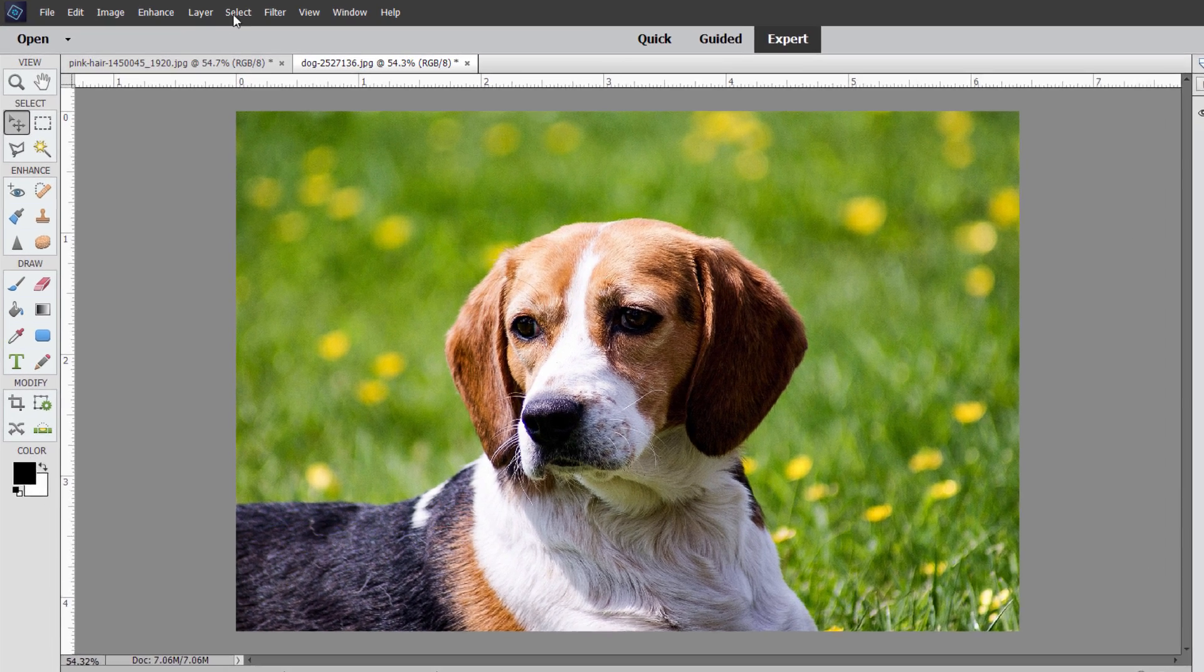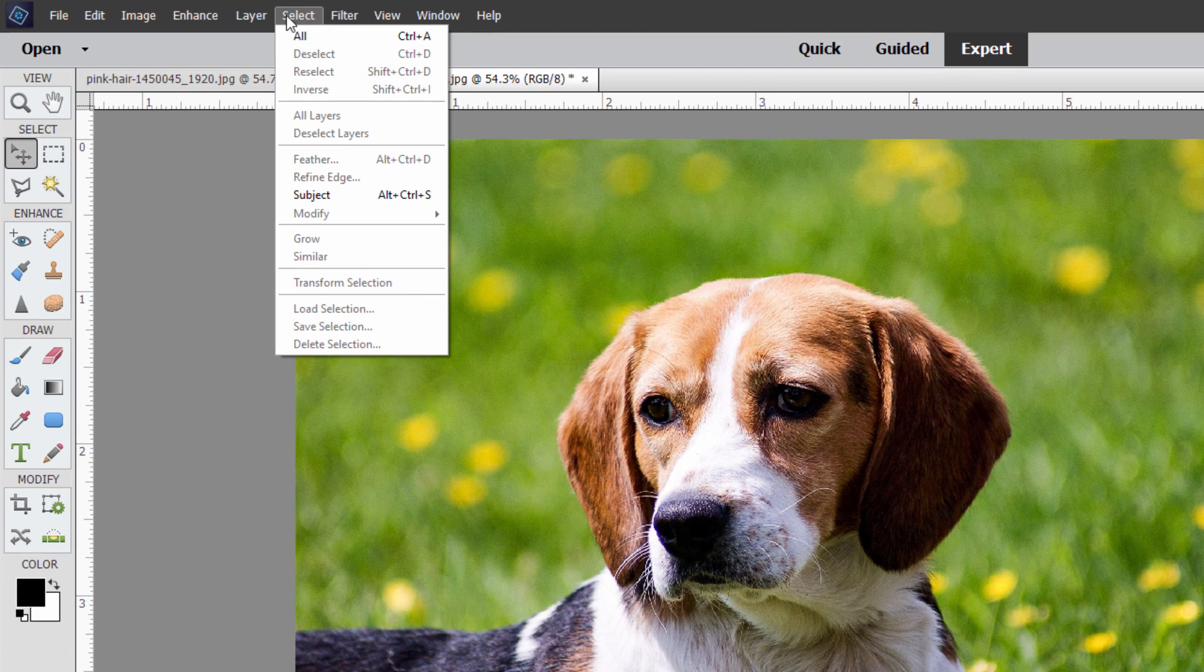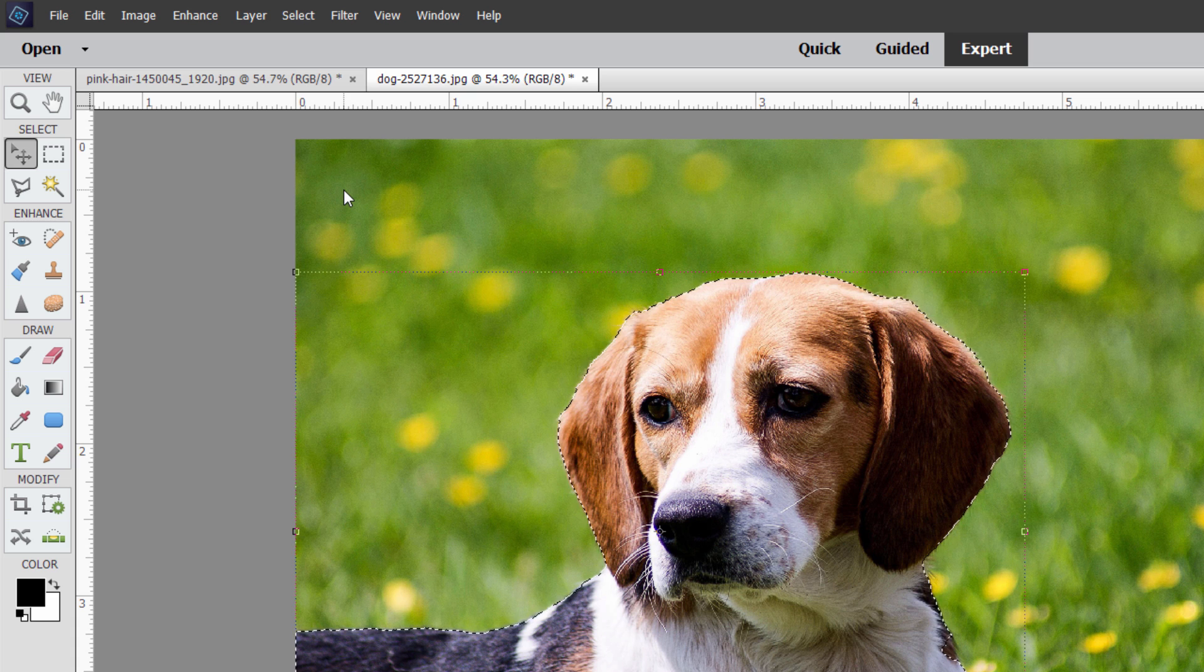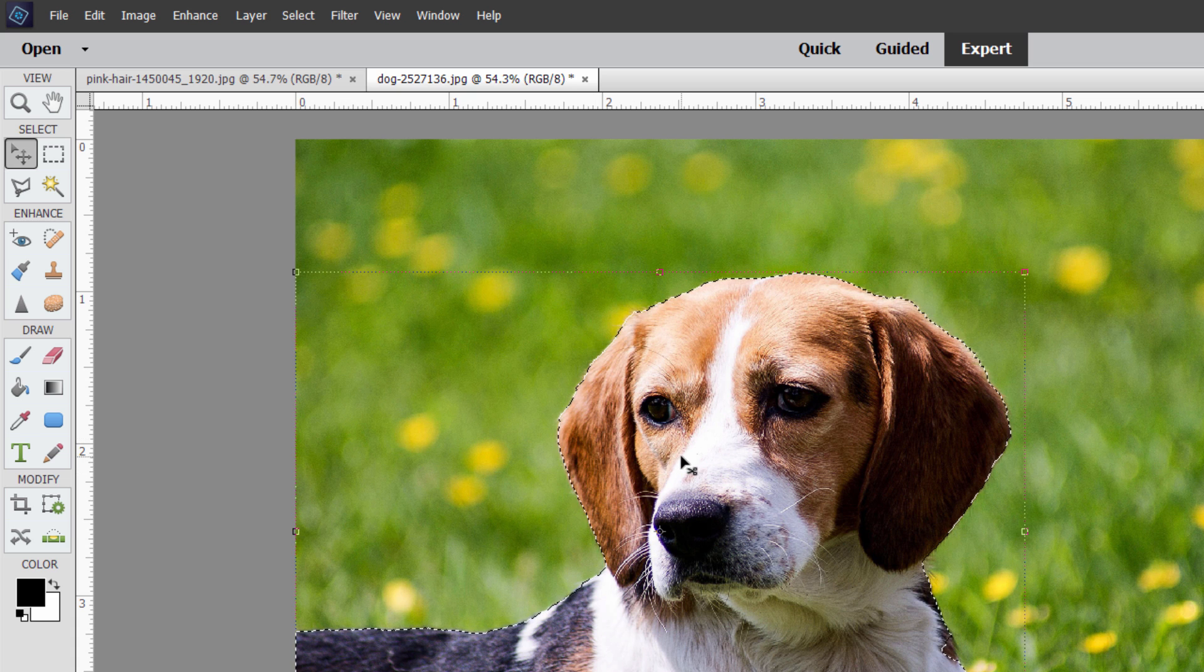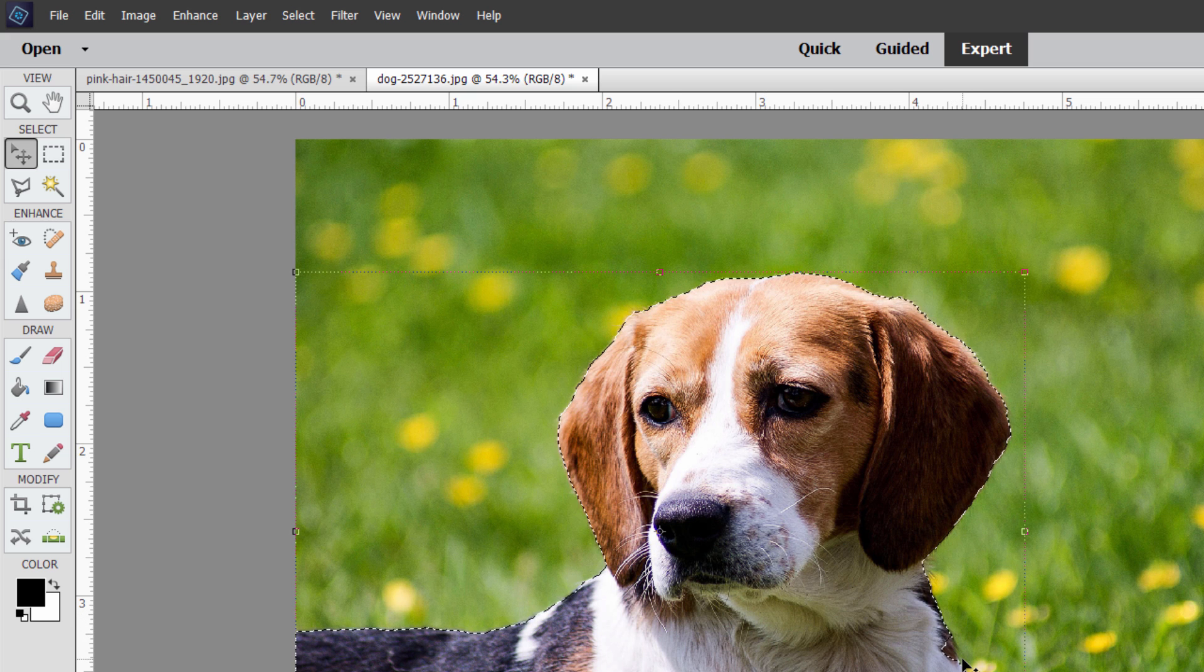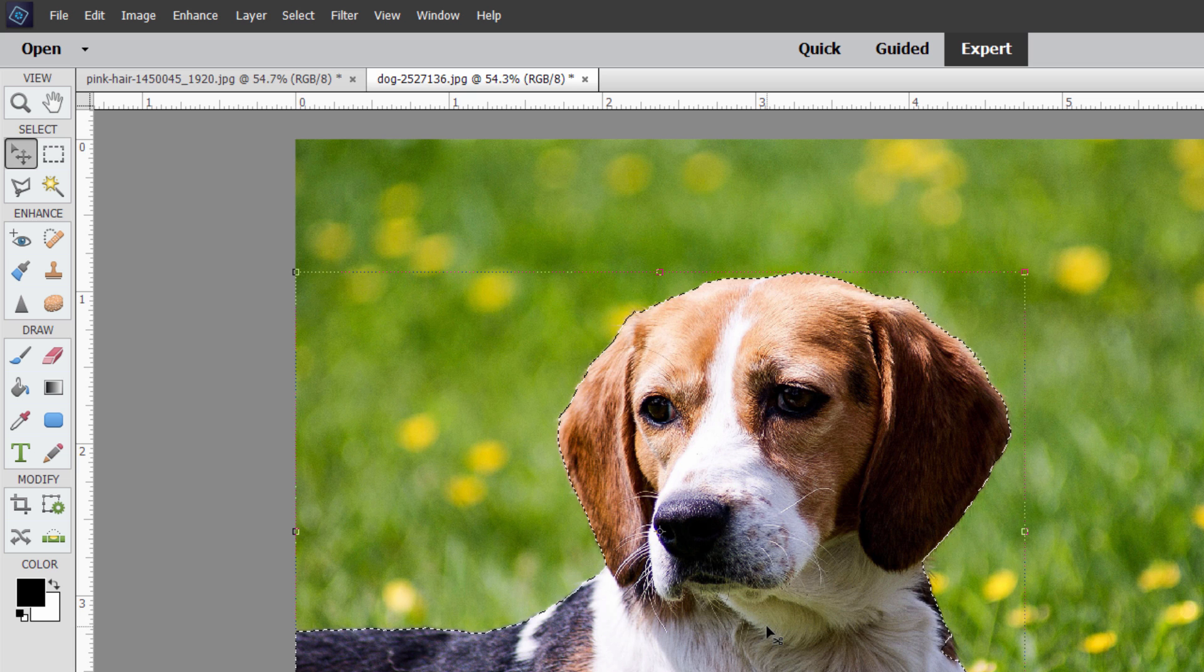Normally, I'll go up here to Select and come down to Subject. It then finds the subject. There we go, it's found the subject, and I could just hit the Delete key and remove that background if I invert this, but that's not the cleanest thing to do. It's got some problems like right down here, little things like that.